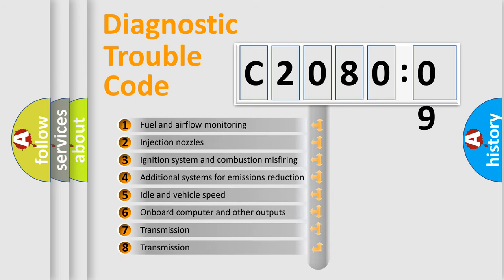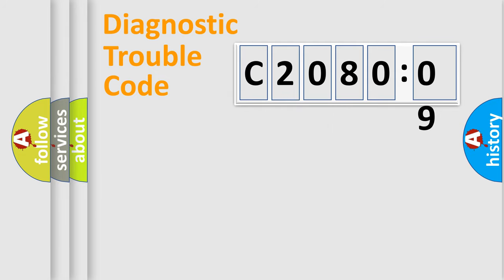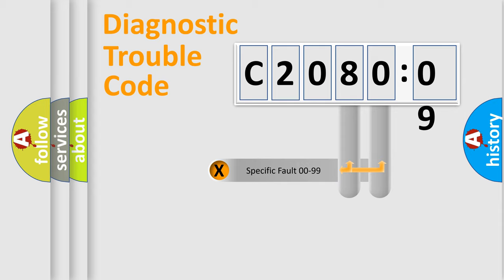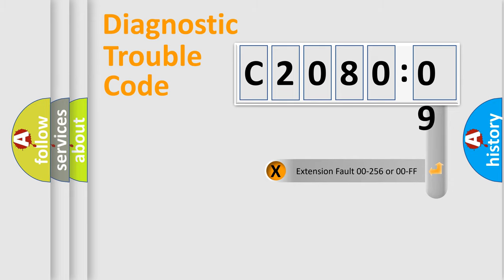The third character specifies a subset of errors. The distribution shown is valid only for the standardized DTC code. Only the last two characters define the specific fault of the group. The add-on to the error code serves to specify the status in more detail.